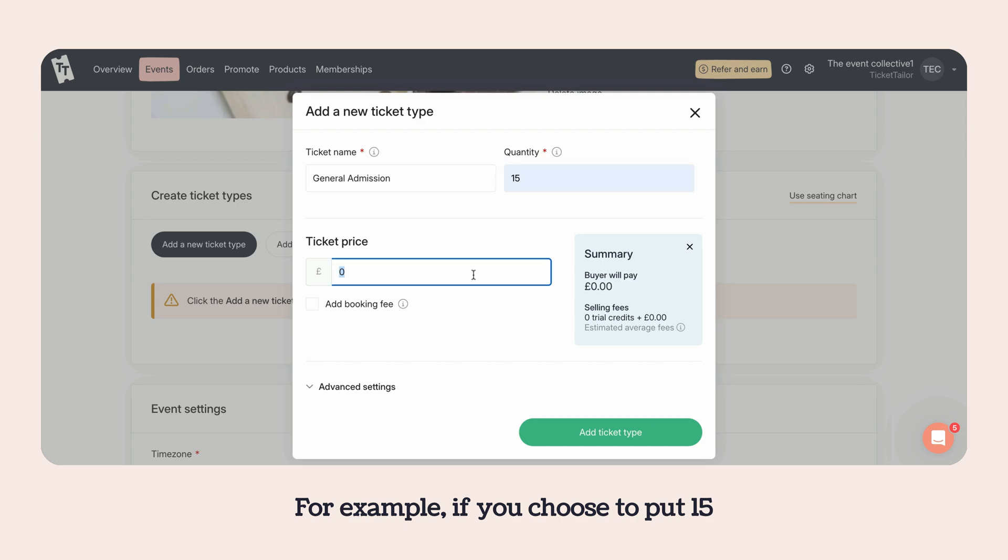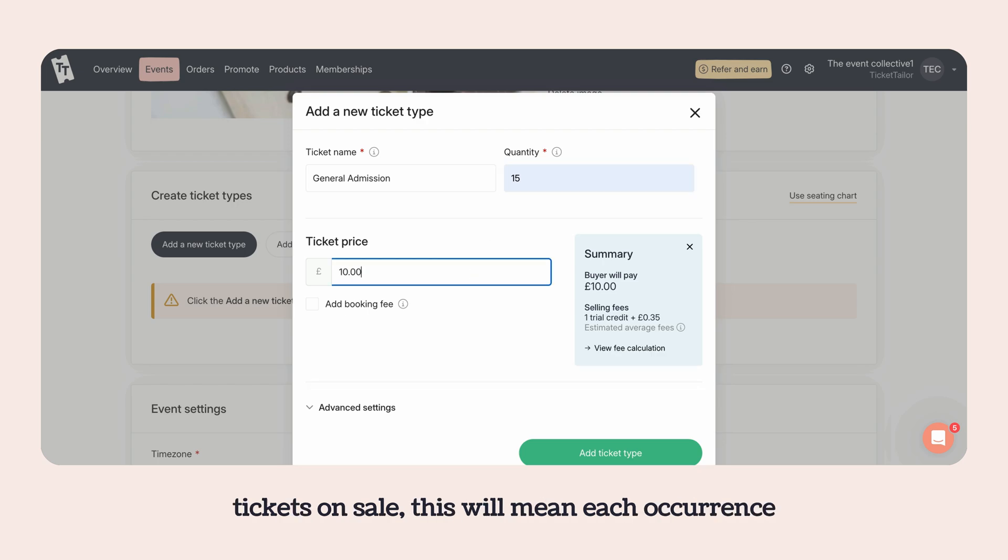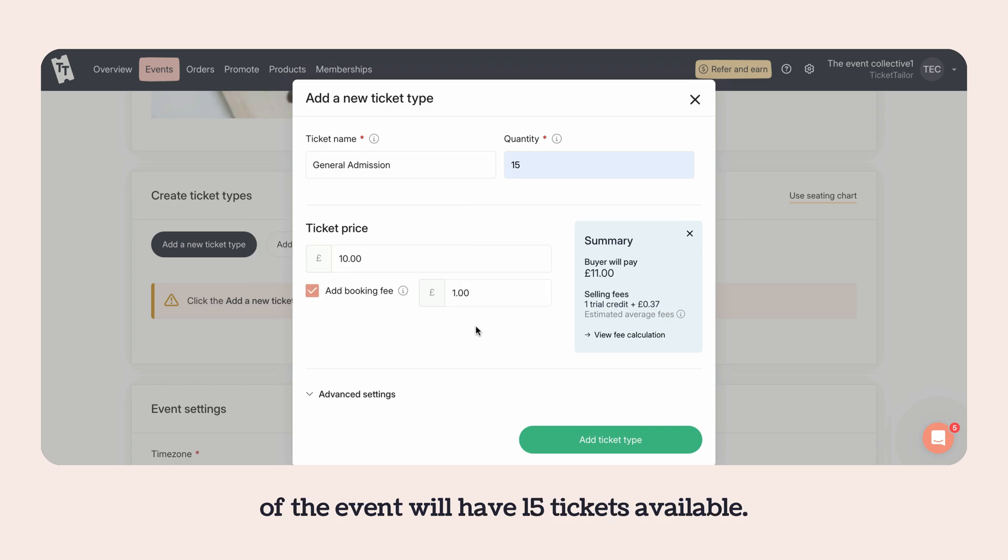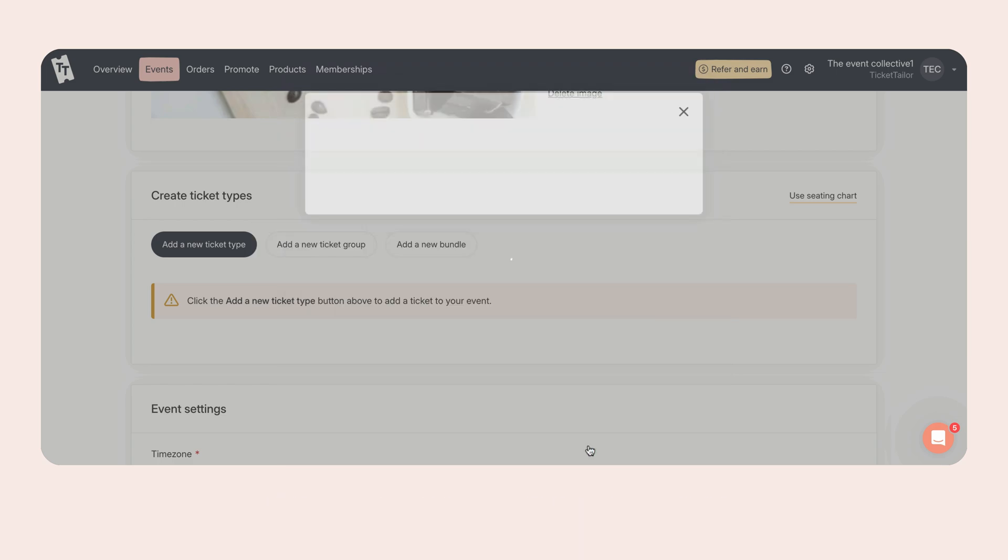For example, if you chose to put 15 tickets on sale, this will mean each occurrence of the event will have 15 tickets available.